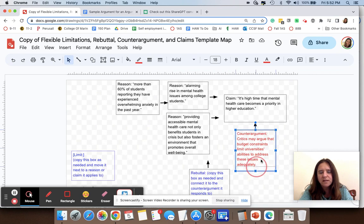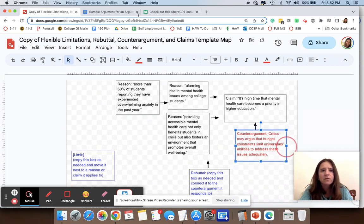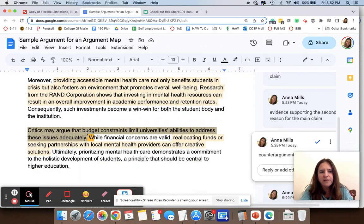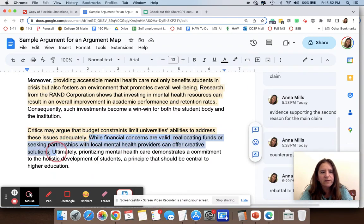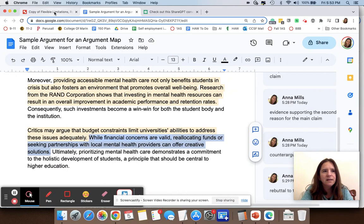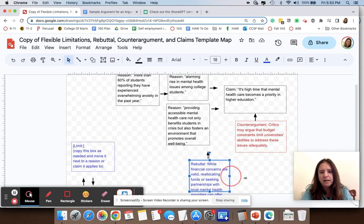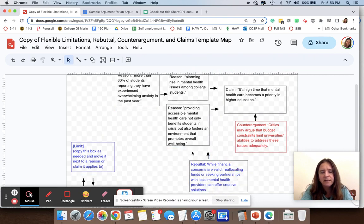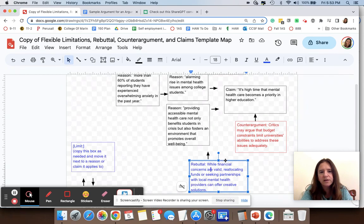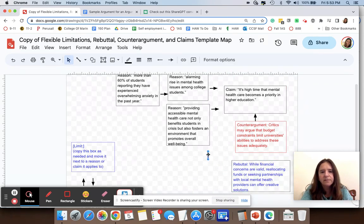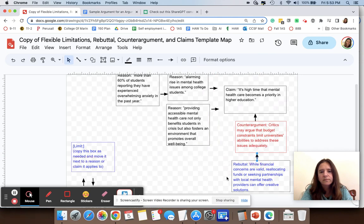Then I just want to make sure the rebuttal to that — which is the next sentence in the sample — gets added. It says: 'while financial concerns are valid, reallocating funds or seeking partnerships with local mental health providers can offer creative solutions.' I've labeled that in my comments as the rebuttal — the response to the counter argument — and I'm going to put it in the rebuttal box, make it a little bigger, and move it underneath the counter argument.